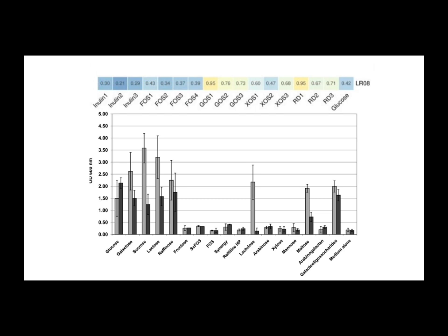So across all three of these strains, LR-08, Protectis, Osfortis, we're seeing a pattern, aren't we? Inulin isn't really living up to its general reputation. Not for these specific strains, no.